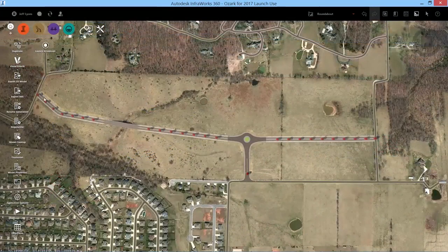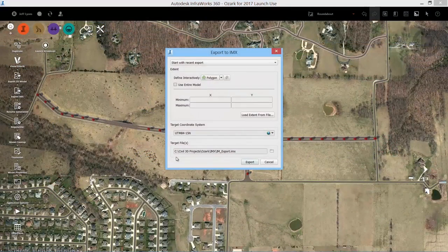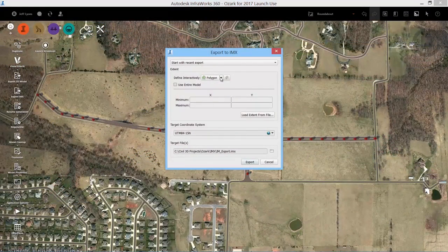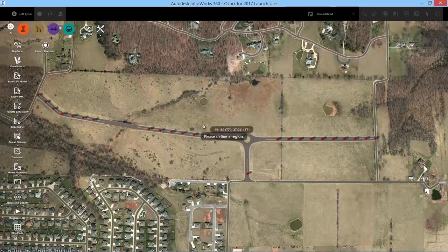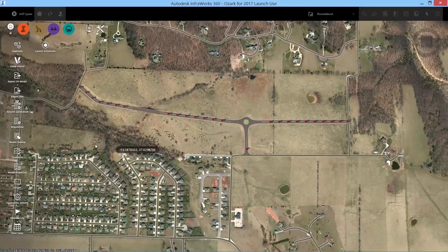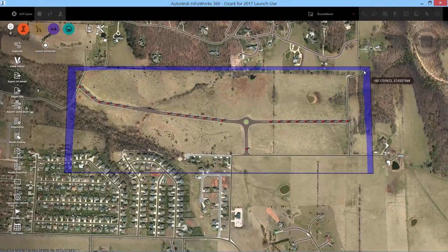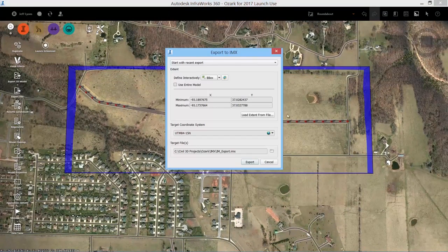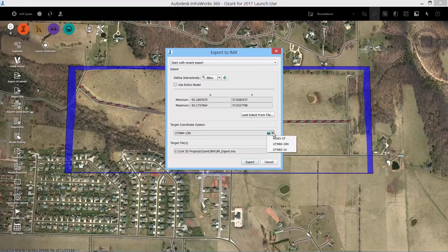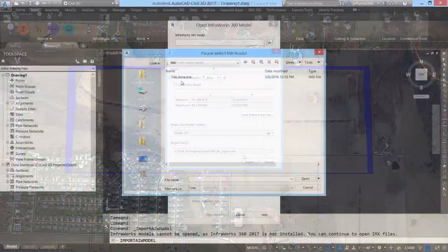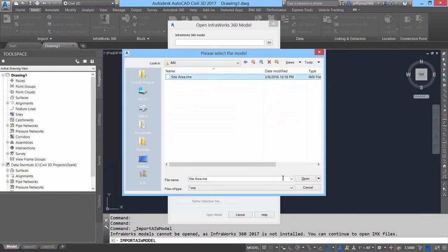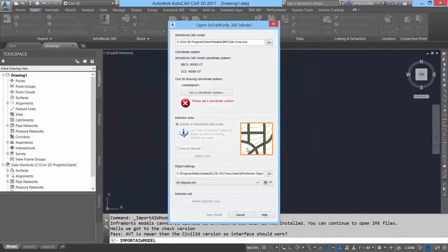Once the roundabout has been designed in InfraWorks 360, that design can be exported into AutoCAD Civil 3D 2017 as an IMX file.